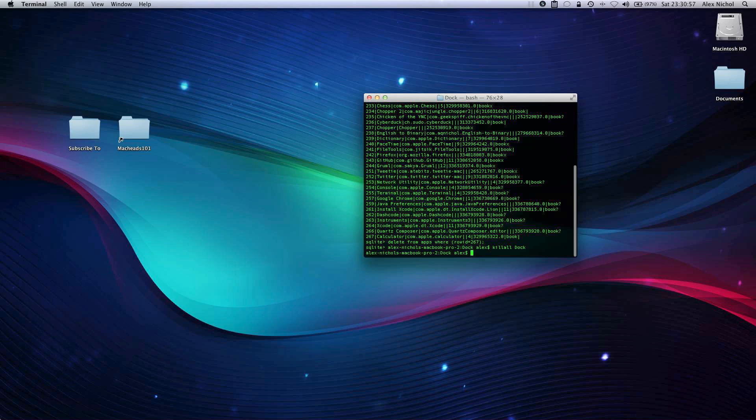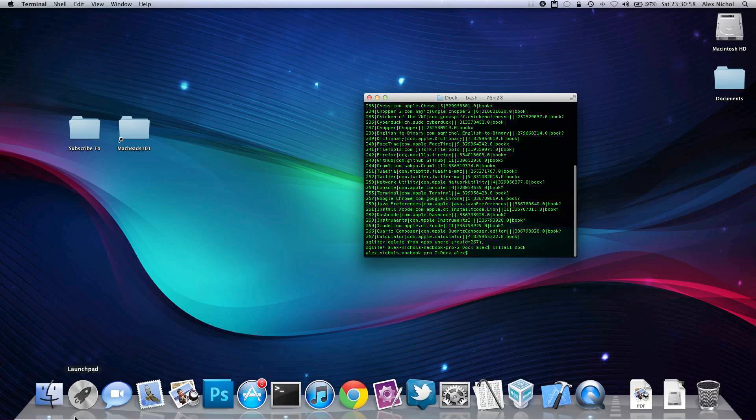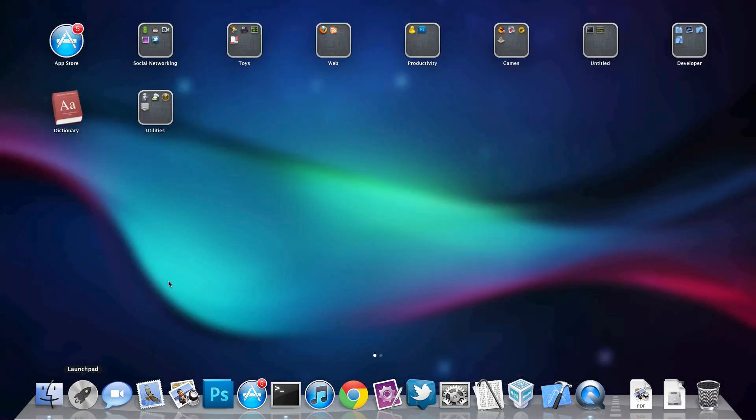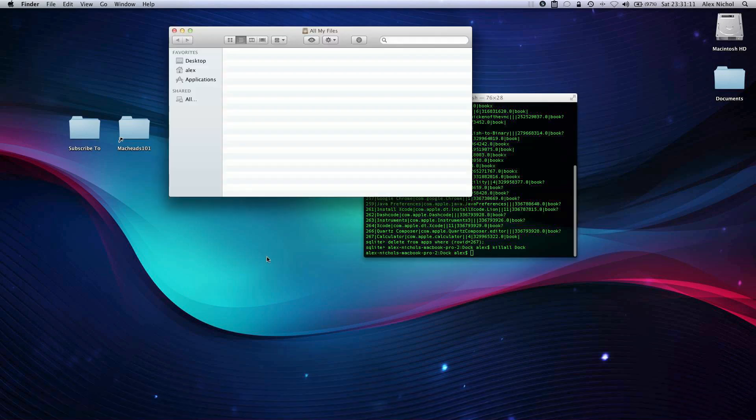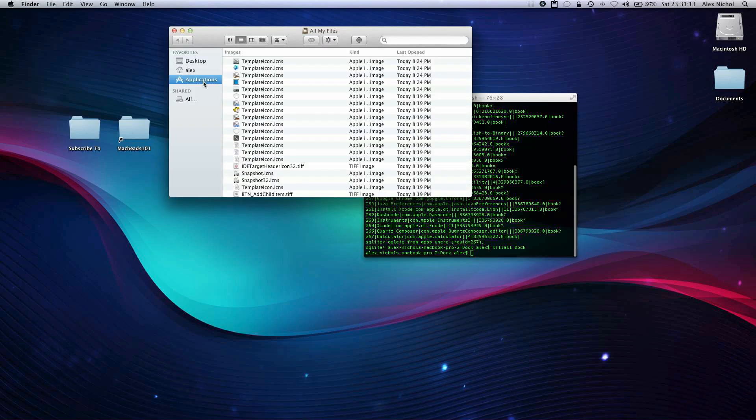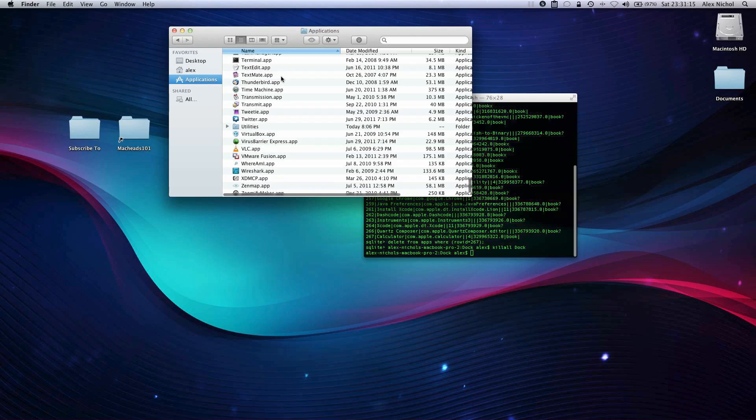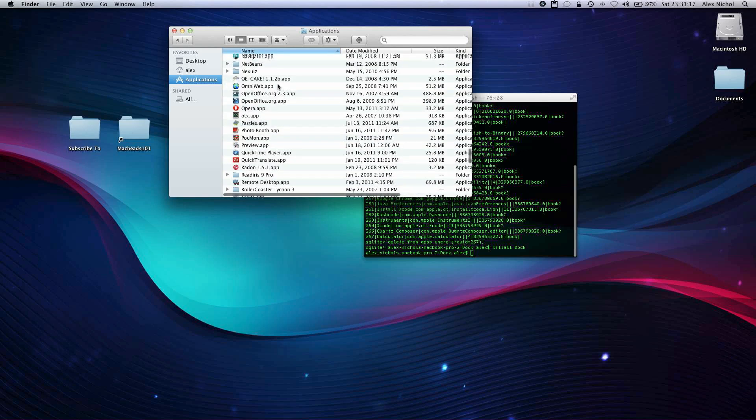But now if I go into Launchpad, you will see that Calculator is no longer there because we deleted it through Terminal. It's still in my Apps folder, so I can still open up Calculator. Let me just show you that it's still there so that way you don't panic and think you deleted the app. But it's no longer there in Launchpad.